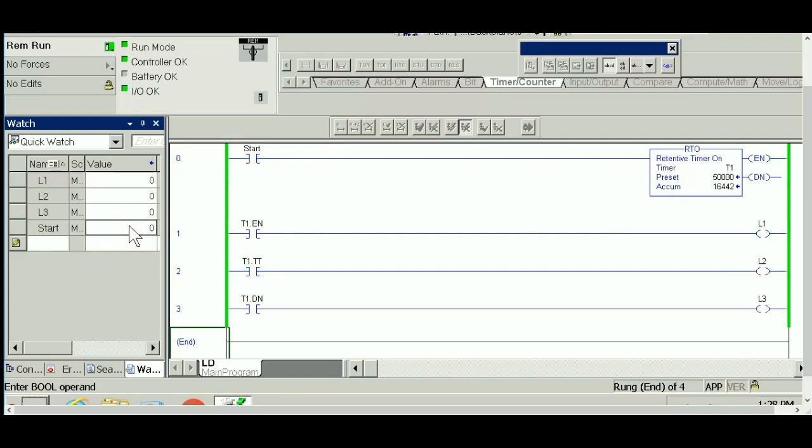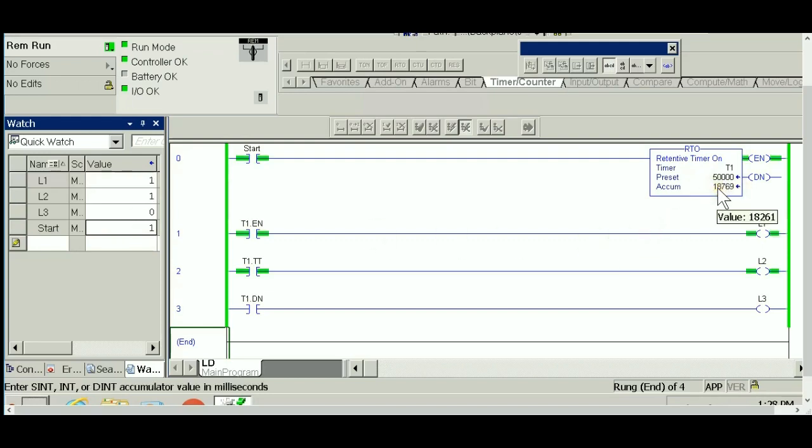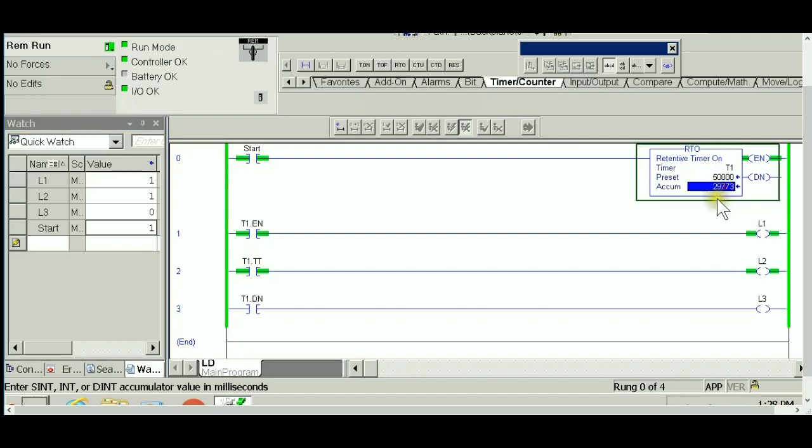A very nice feature in Allen Bradley is for testing purposes, if you are building an application that requires preset timers for hours or days, you can change the value of the accumulator on the go. In this case I don't have to wait for the whole 50 seconds. I can go ahead and change it to 48,000 or maybe 50,000 right away.